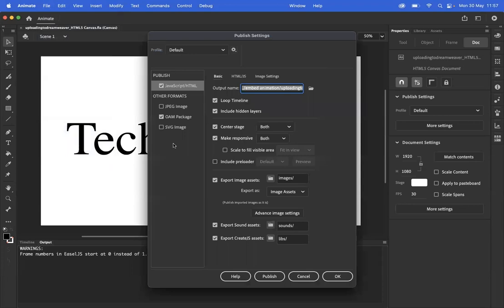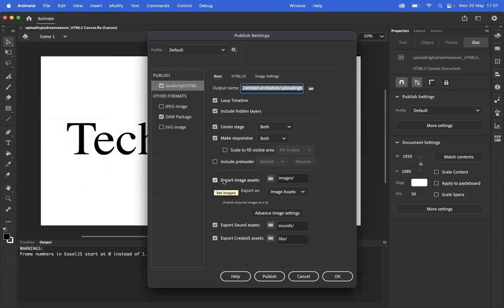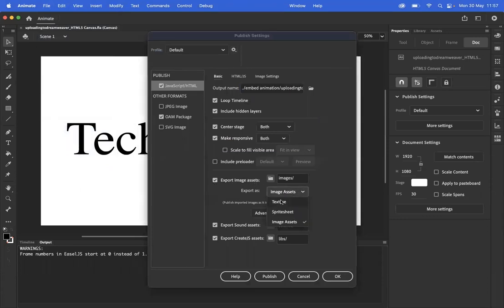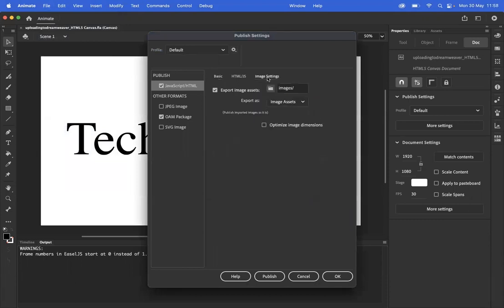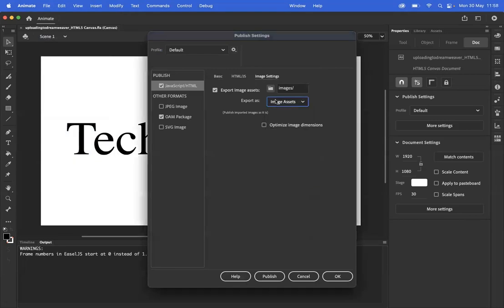The settings you'll want to select are Center Stage, Make Responsive, and Export Image Assets as Image Assets. It may be set as Texture initially, so make sure you set that as Image Assets. And lastly, under Image Settings, make sure that says Image Assets as well.